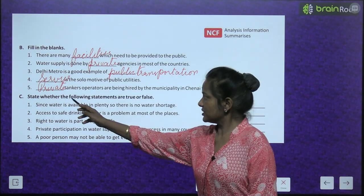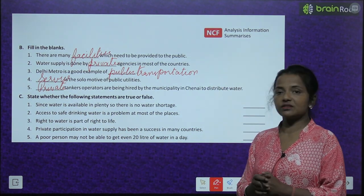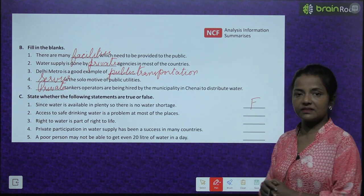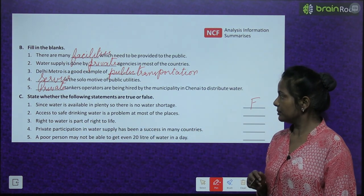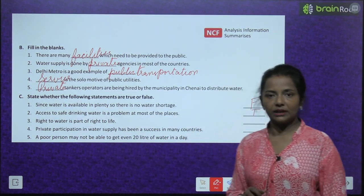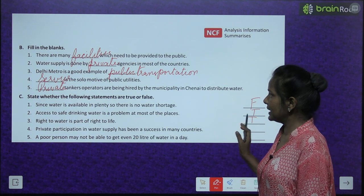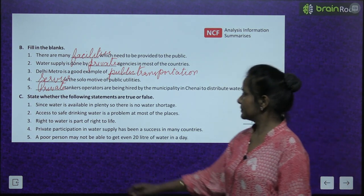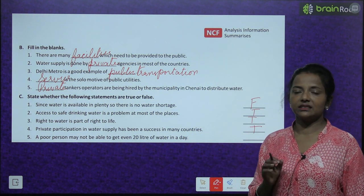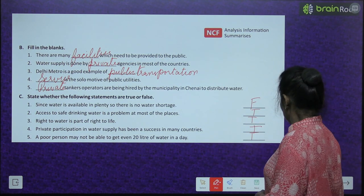State whether the following statements are true or false. Since water is available in plenty, there is no water shortage — false, there is still water shortage. Access to safe drinking water is a problem at most places — true. Right to water is part of the right to life — true. Private participation in water supply has been a success in many countries — true. A poor person may not be able to get even 20 litres of water in a day — true, in many places they still don't get even 20 litres.